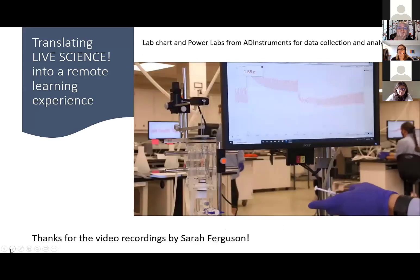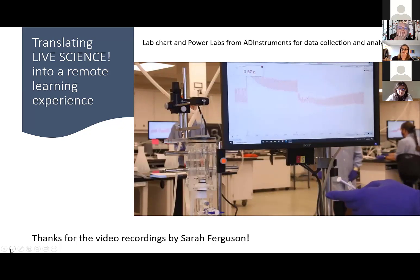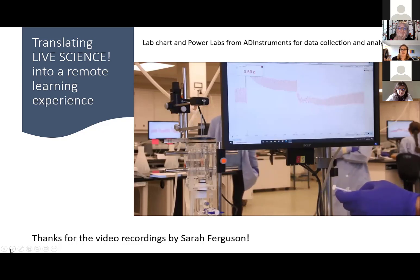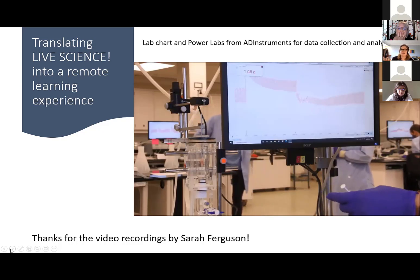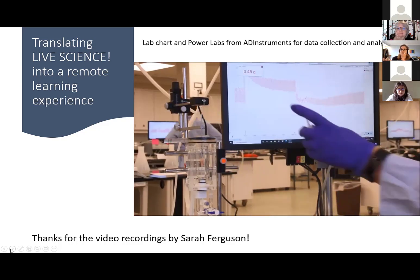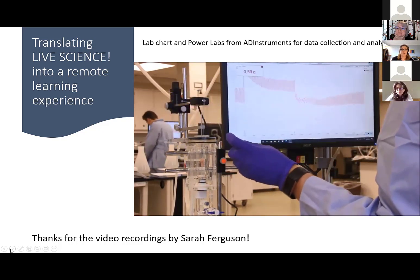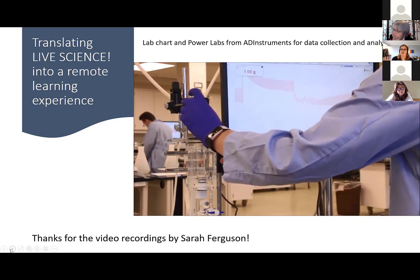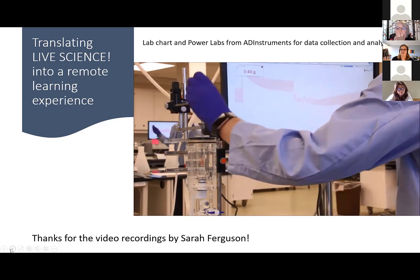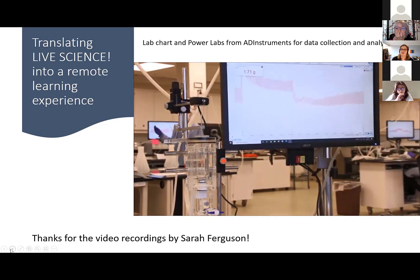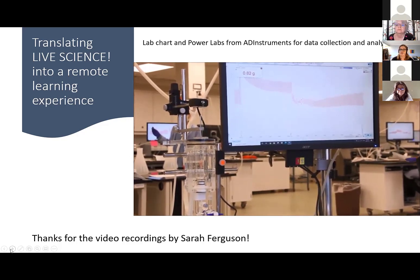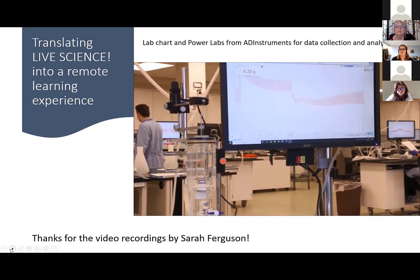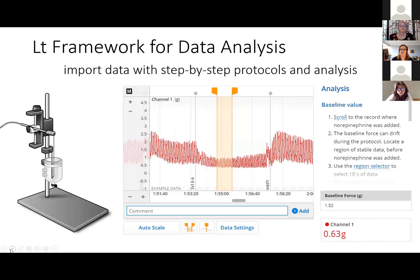We had to find a way to transfer what happens in the regular lab. This is a video from when the teaching lab techs, the TAs, and I collected data using LabChart and PowerLab, which we normally use in a given term, to help students understand what they're looking at with the data. We did a clean data collection and had Sarah Ferguson from the Faculty of Health Sciences come and take videos for us, so we were able to record the data and share the images so that students had a better sense of what was happening. We were then able to import this into LT, another software platform offered by AD Instruments.